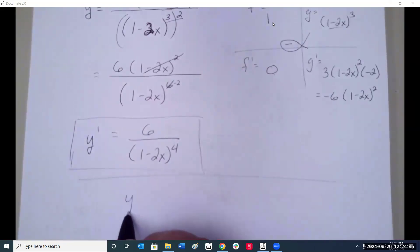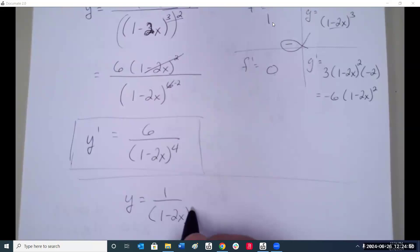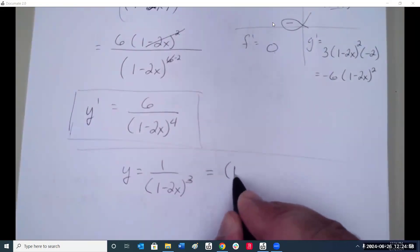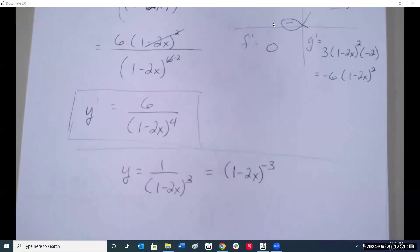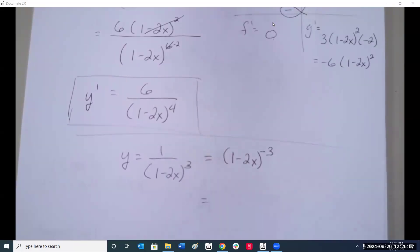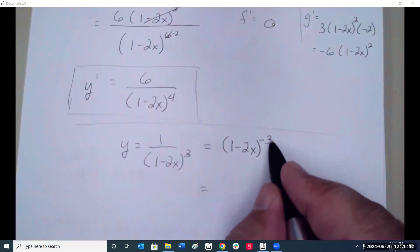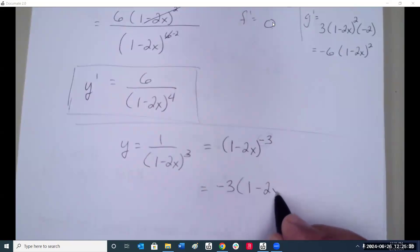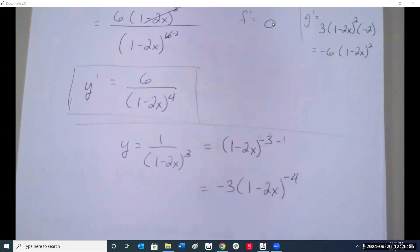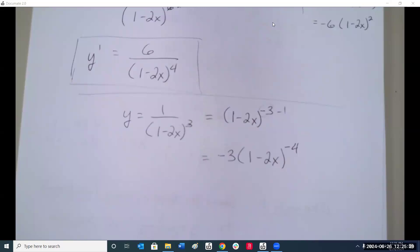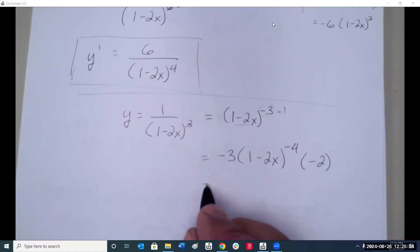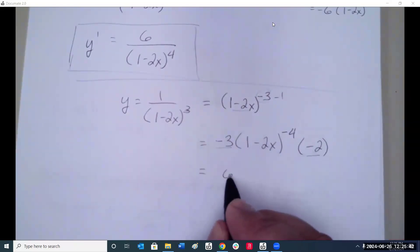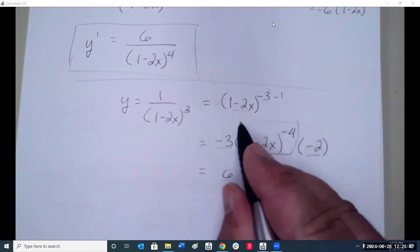Now let's do that again using what we just learned. Convert to a negative exponent: (1 minus 2x) to the negative 3. Take the derivative of the outermost: negative 3 times (1 minus 2x) to the negative 4, times the derivative of the inside which is negative 2. Negative 3 times negative 2 is positive 6, giving 6 over (1 minus 2x) to the fourth. This approach is considerably faster.